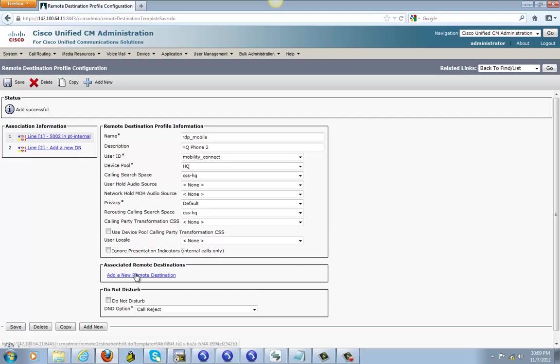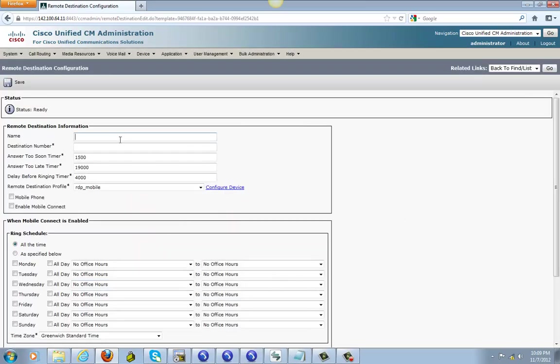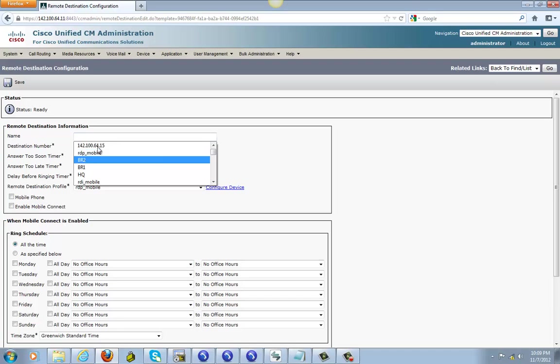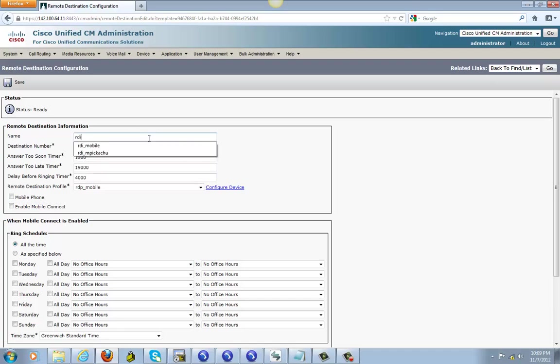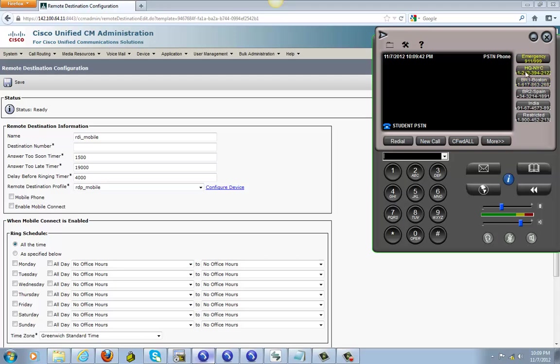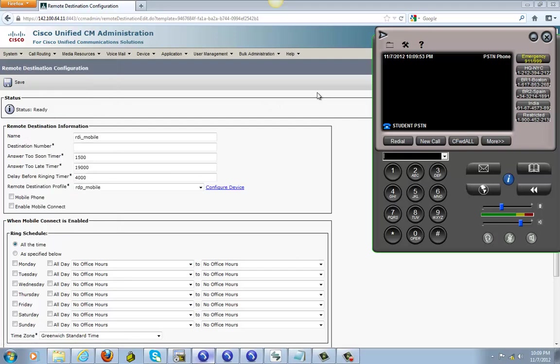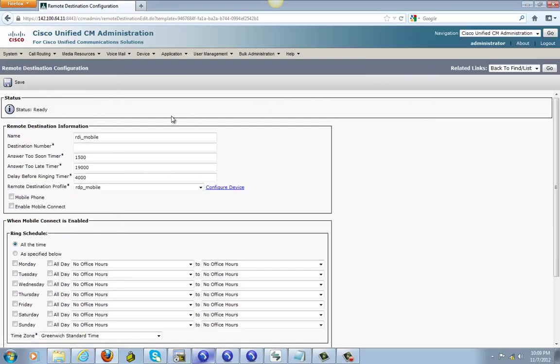Next we're gonna go ahead and add a new remote destination. Give it a name, RDP mobile is fine. And the destination number is gonna be this number right here. Since headquarter is local, I can just dial the 7 digit number 3942123. I have a route pattern that I made for local.